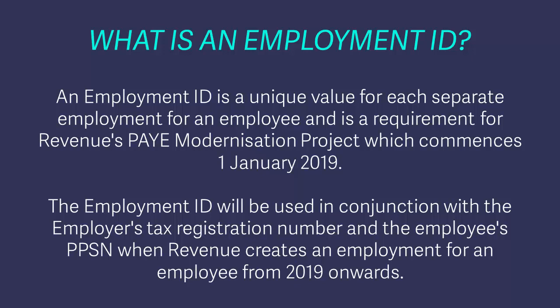An Employment ID is a unique value for each separate employment for an employee, and is a requirement for Revenue's PAYE Modernisation project, which commences 1 January 2019.